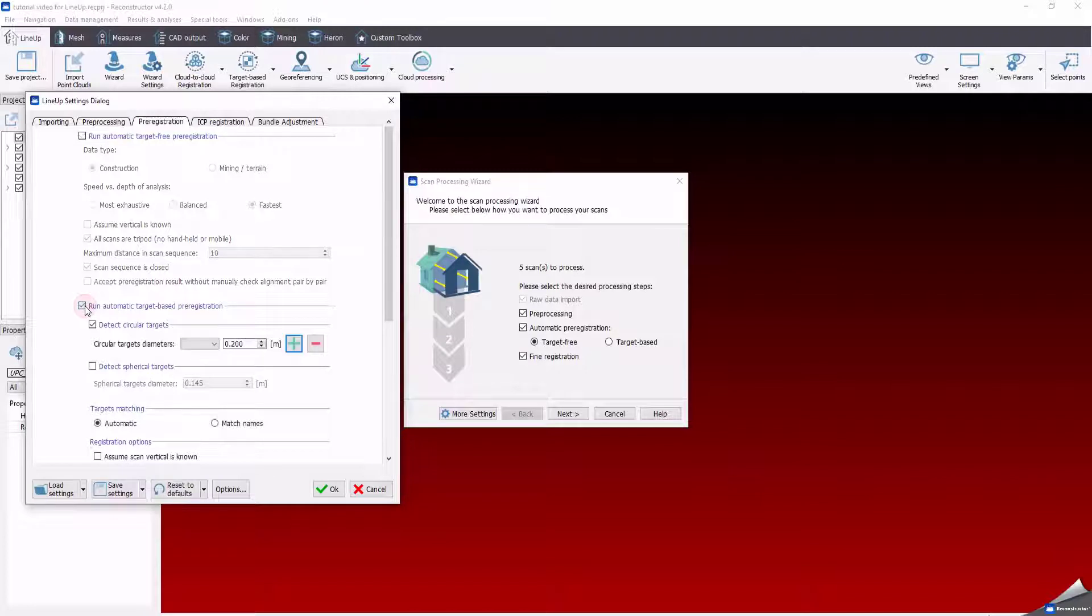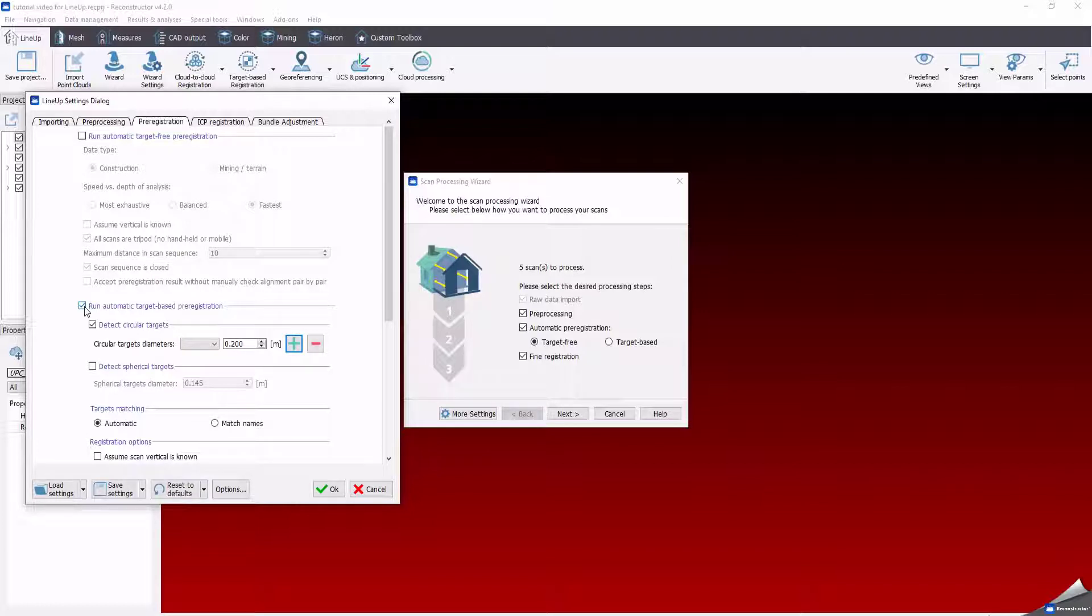The target-based mode supports the automatic detection of both 3D targets, 2D tiers, or 2D targets, in other circular ones. To help the software and speed up the process, you can add the target diameter.